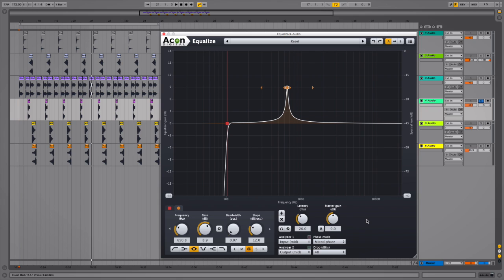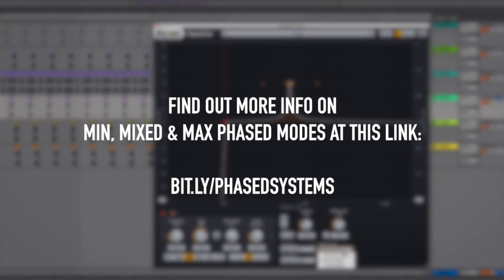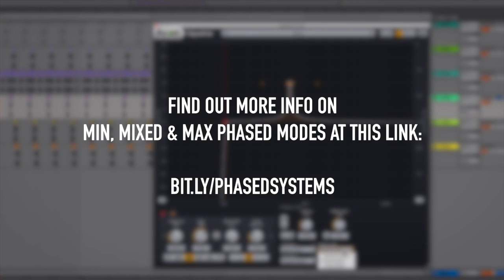And finally, a super nerdy little detail, something specific to Equalize, is this mixed phase mode. Now the difference between minimum phase mode and linear phase mode in equalizers in general is a super technical, nerdy detail that you can't explain properly in less than 20 minutes, especially if you then want to know how you then apply that knowledge in your tracks.